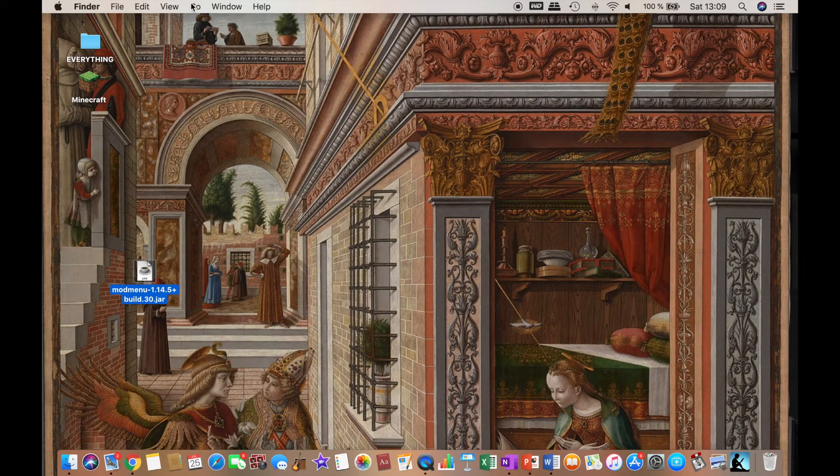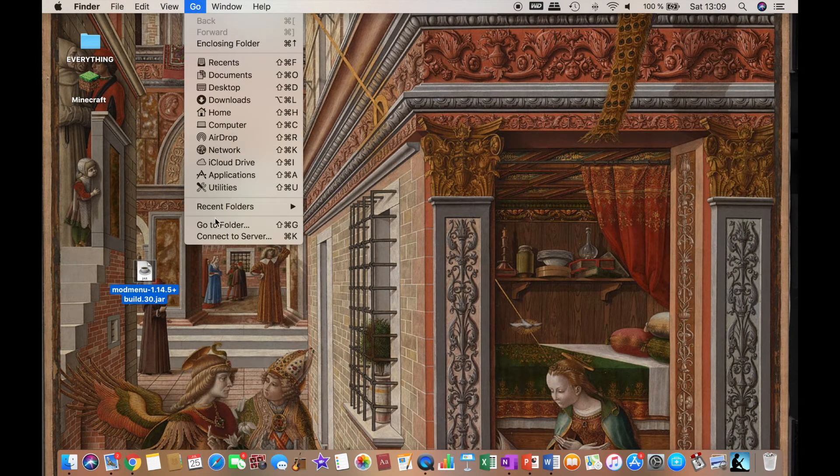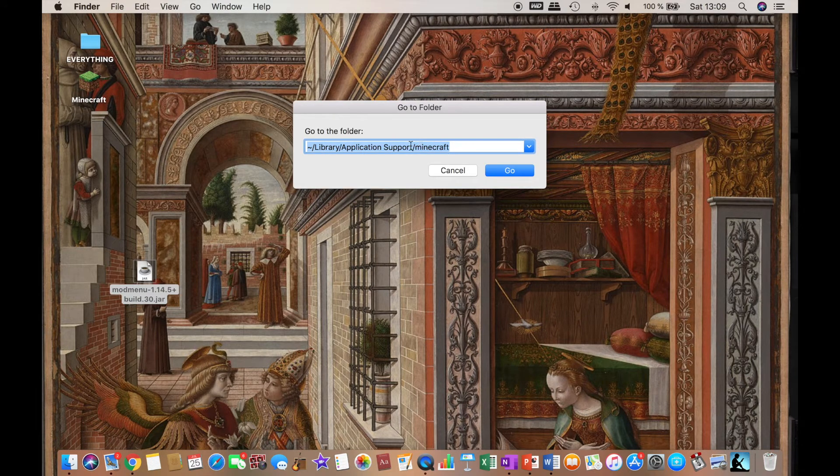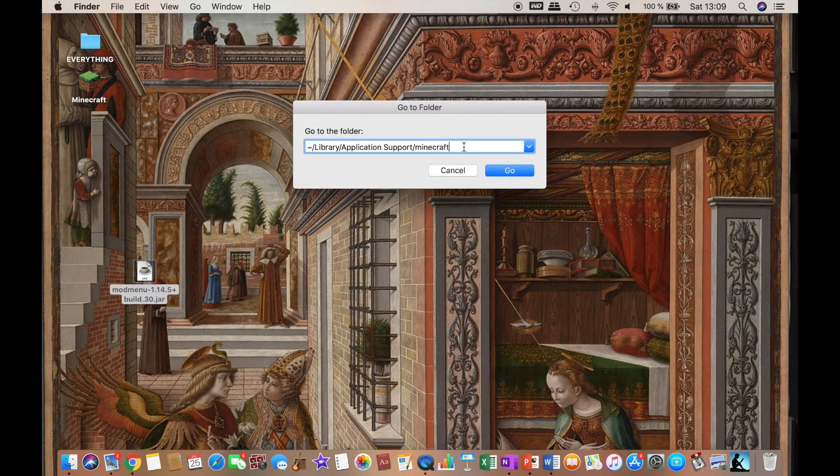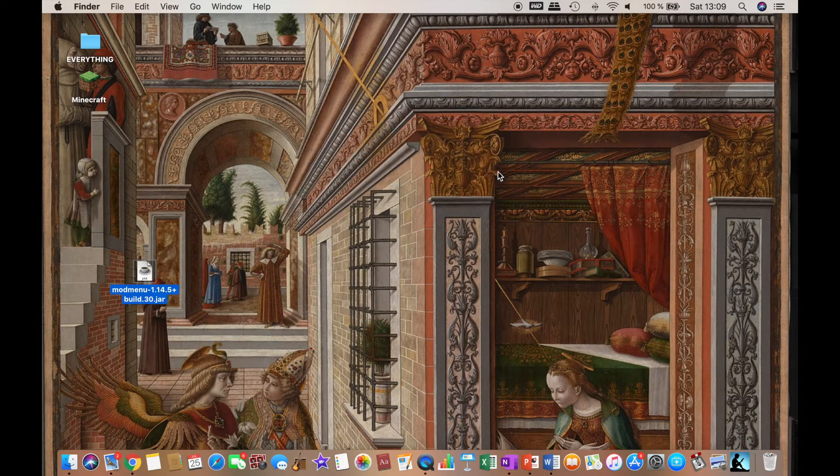What you want to do is click on go, go to folder, and then copy and paste this there. Then click on go.